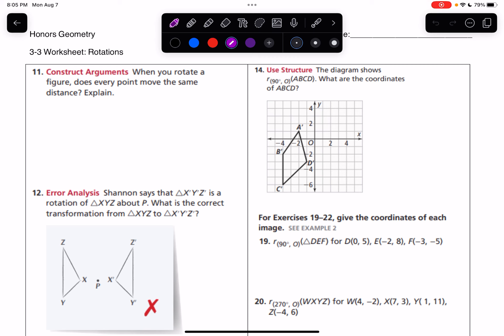So in number 11, when you rotate a figure, does every point move the same distance? Explain. That is not true. All the points will move at the same angle, but points near the center of rotation will move less distance than points that are farther away from the center of rotation. So we can say, no —